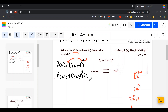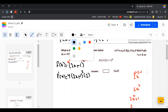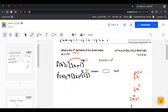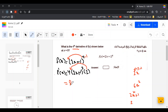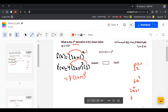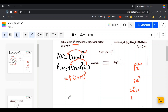Now we simplify: 2 times 4 equals 8. So the first derivative equals 8 times (2x plus 1) to the power of 3.